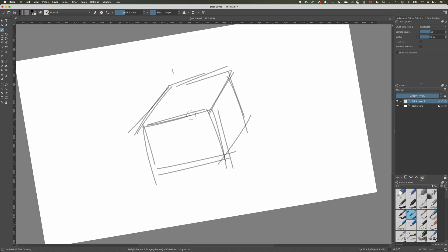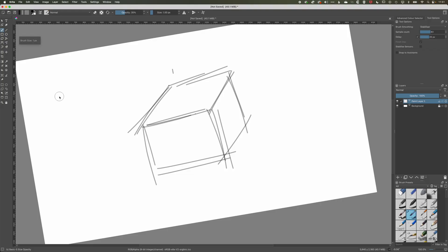And we can use also the square brackets, you can see my brush size up at the top right here is increasing and decreasing. So I can go all the way down to one pixel, nice fine line.